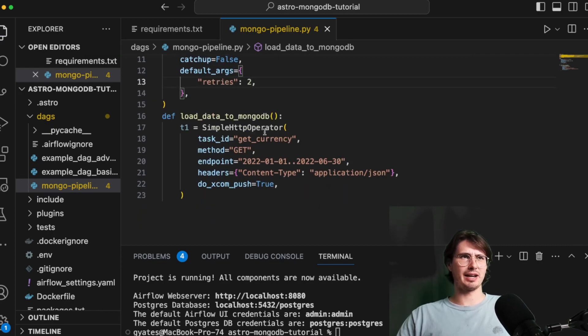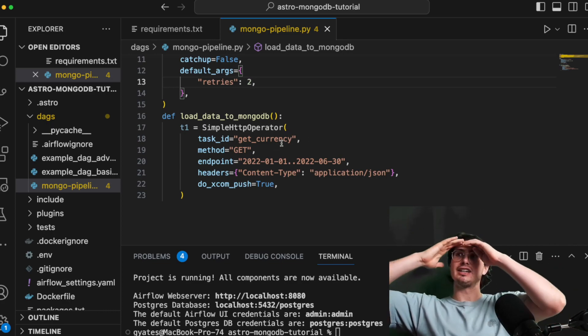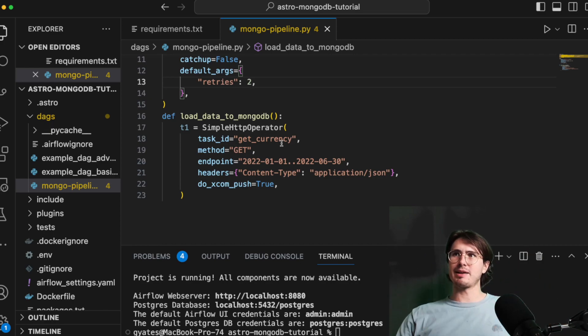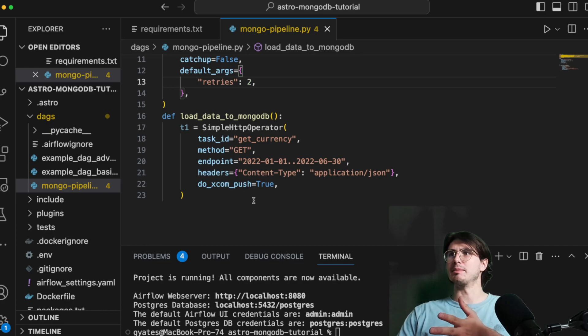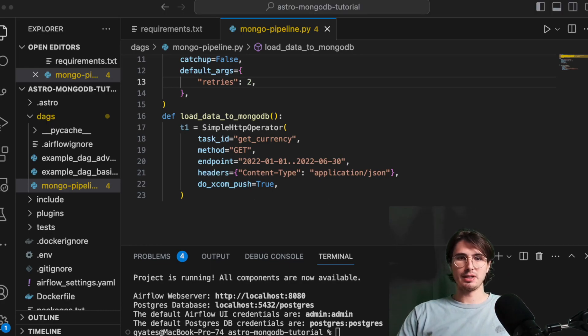So here we're gonna have a simple HTTP operator, and this is just getting current information on the Frankfurt from this API endpoint, returning it as a JSON and then do XCOM push, just pushing the data into the XCOM so that we can consume it in our next Mongo task.